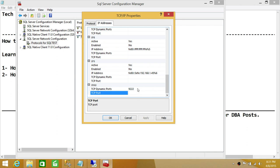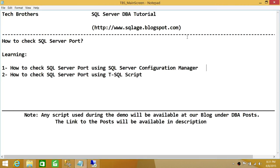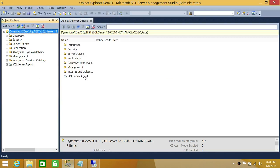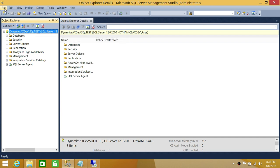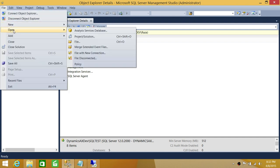That's one way to find the port your SQL Server instance is using. Let's go ahead and use the other method — the T-SQL script — to find the port used by the SQL Test instance. Let's open the script.